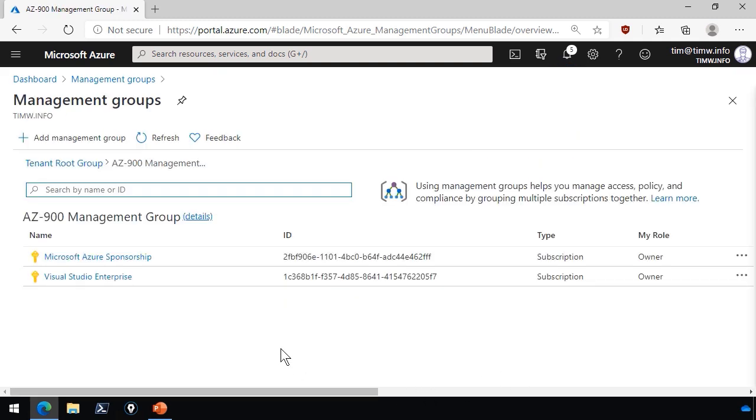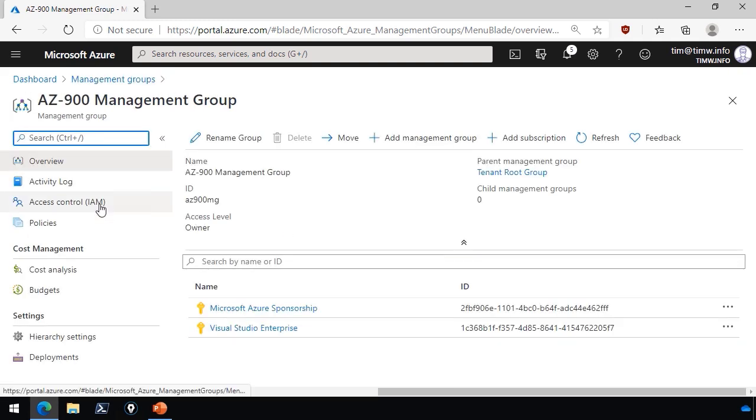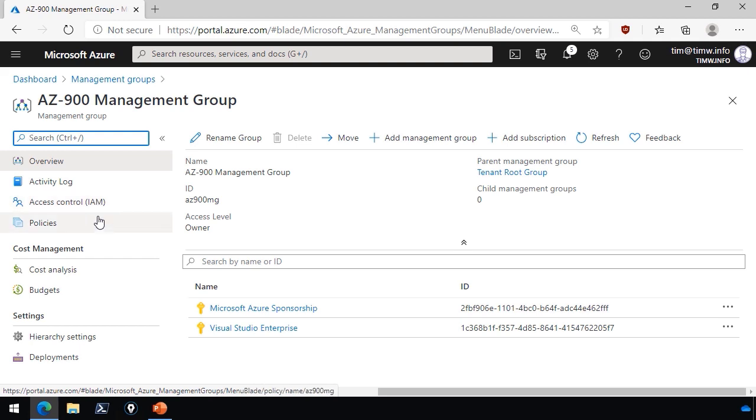Okay, good. So now that we've equipped our management group, the last step would be to apply governance to it. So we can go to details, for example, and here we have our access control IAM and our Azure policies. We've already looked at these in previous lessons, so I'm actually not going to go any further with that.